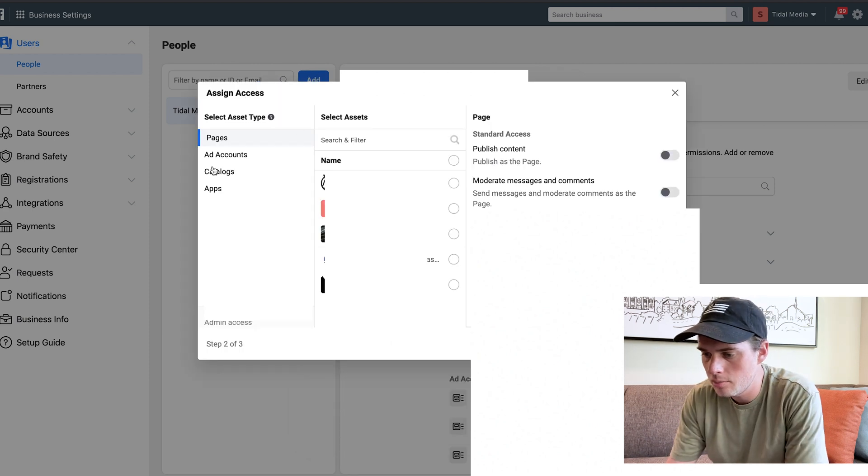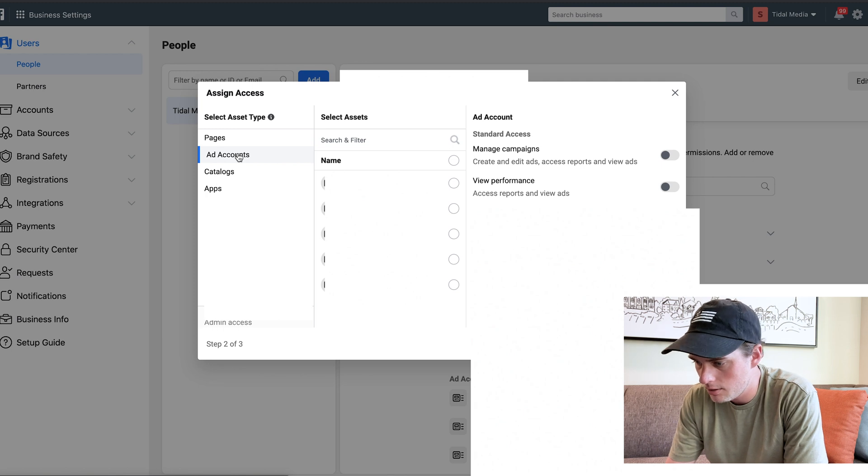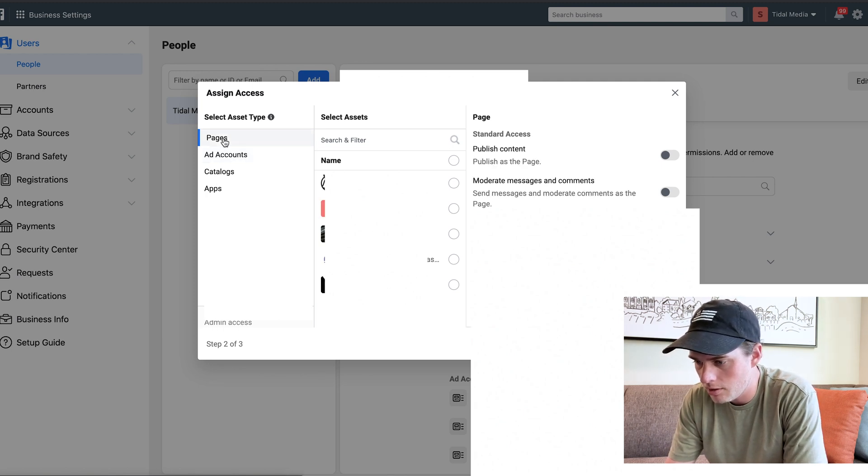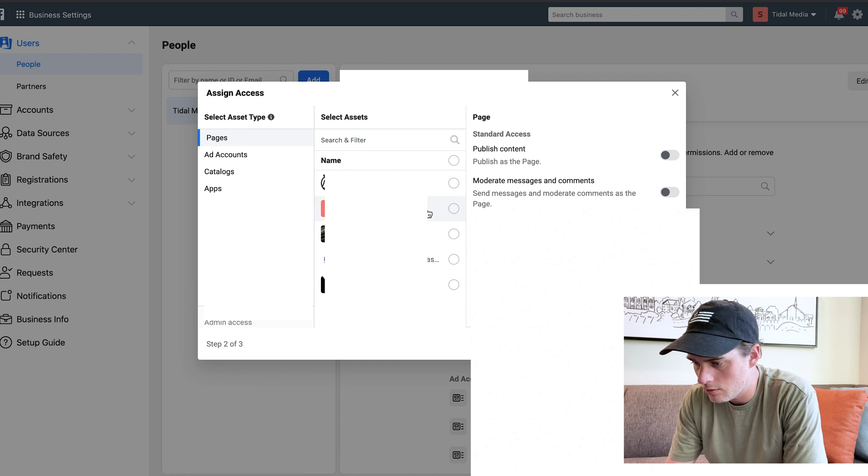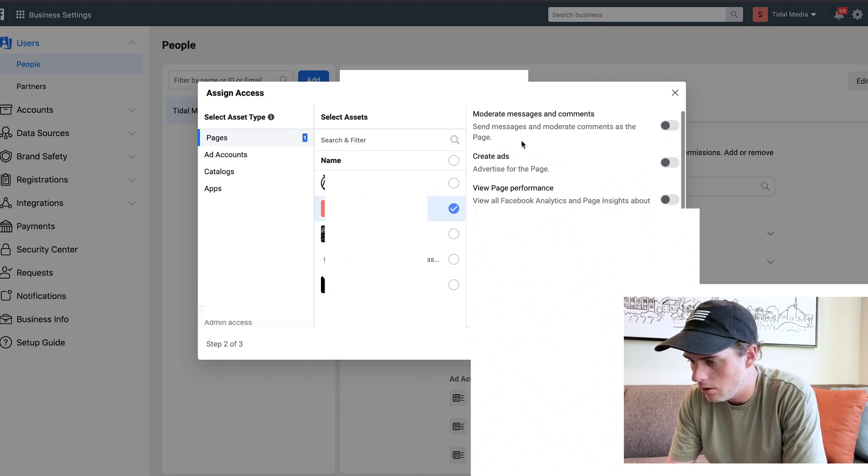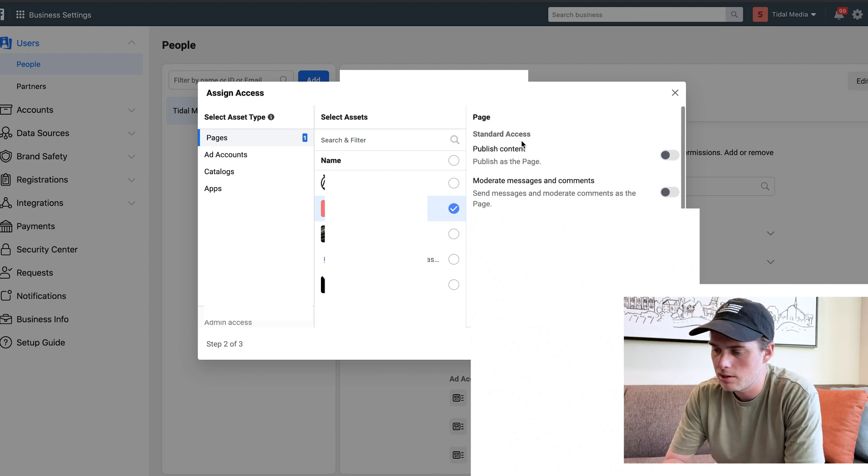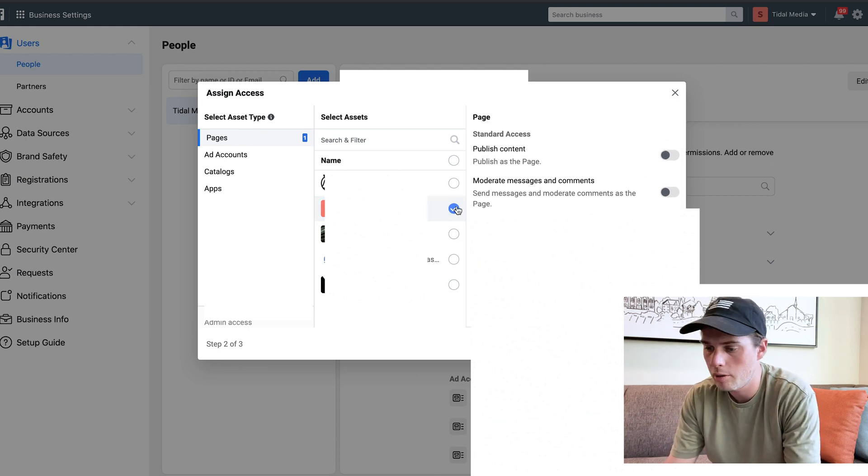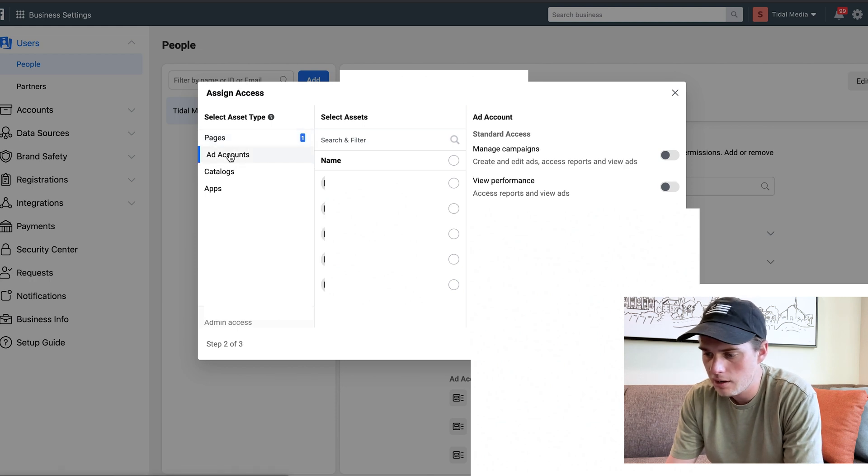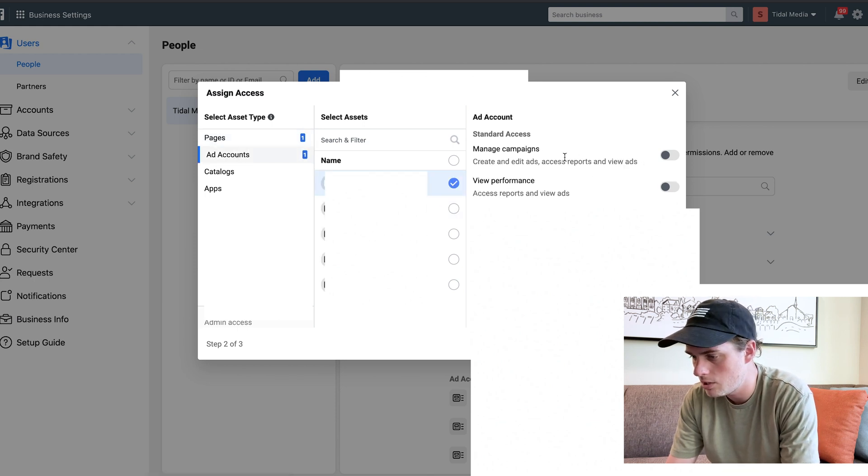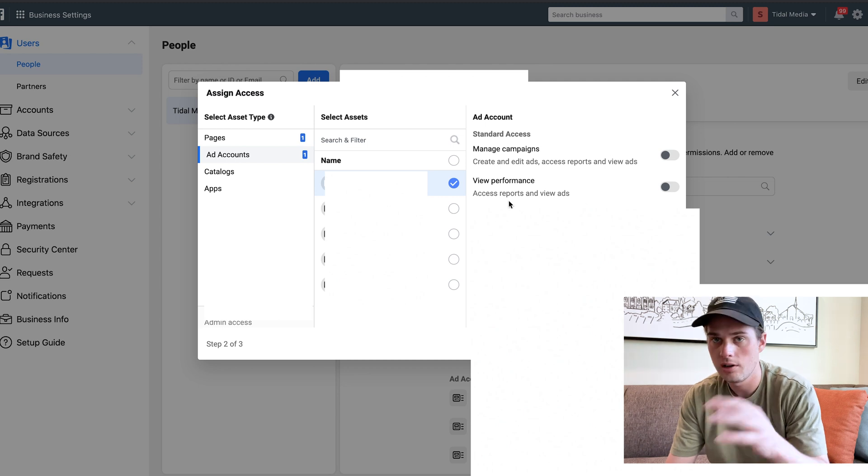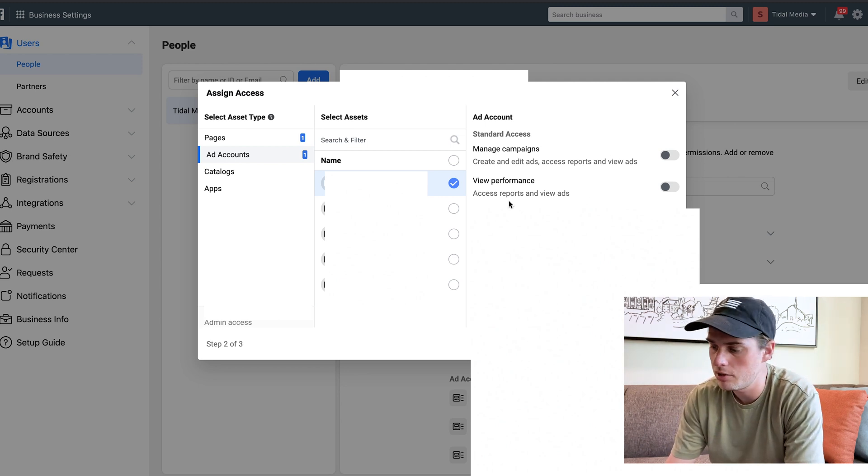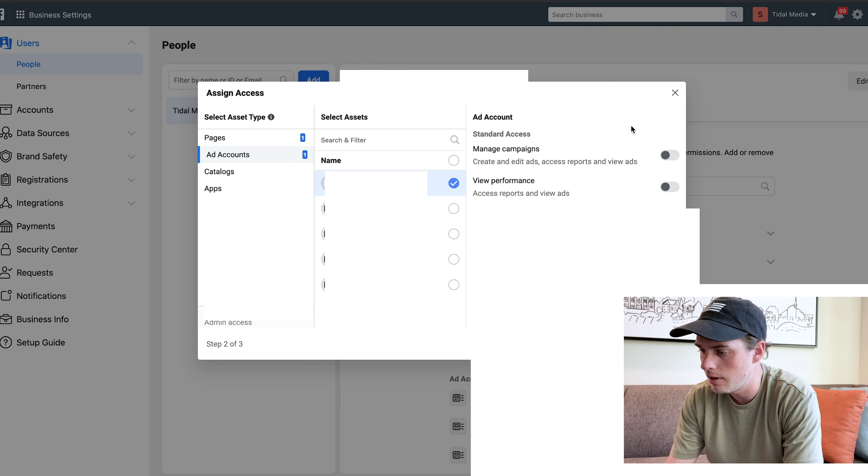This is where you can assign them to different pages, ad accounts, catalogs, apps, etc. For example, if I was going to assign them to the Scosho page, I would click there and then I can pick all these different accesses that I do or do not want to grant them to that page. Then you can go to Ad Accounts, same thing - which accesses do I want to grant them? Fill out everything here as you please and then come down here and click Invite.